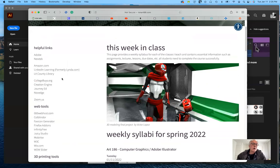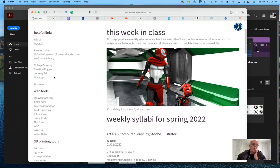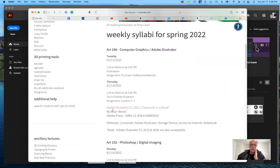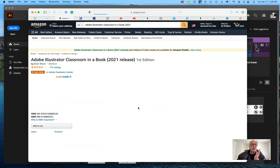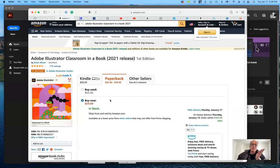Other places you can go for software — though you won't get as good a deal — include Creation Engine, Journey Edge, and NoVeg for LightWave and other less common software packages. For textbooks, you may want to go to Amazon.com. If you click on the Classroom in a Book series link, it takes you directly to the 2021 release. You can get it on Kindle or try to get an older version at a cheaper price — it all works.